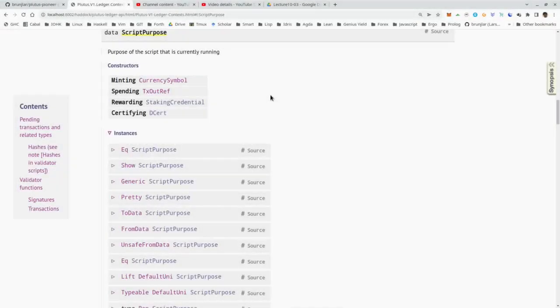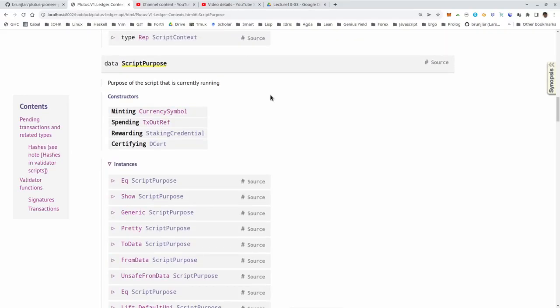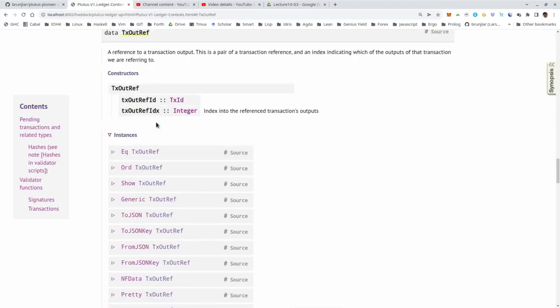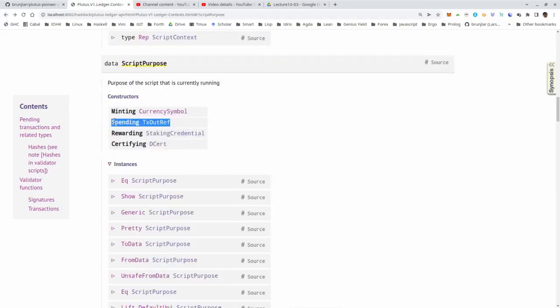So how does the interaction between Plutus and staking work? We have talked about script purposes. The script context that our Plutus scripts always receive as one of the arguments contains a field of type script purpose. During this lecture so far we have only looked at the first two purposes. The arguably most important one is spending TxOutRef - when we are spending a UTxO sitting at a script address, identified by its TxOutRef reference, the corresponding Plutus script is executed and receives the datum, the redeemer, and the script context, allowing arbitrary logic to determine whether spending this UTxO is valid.